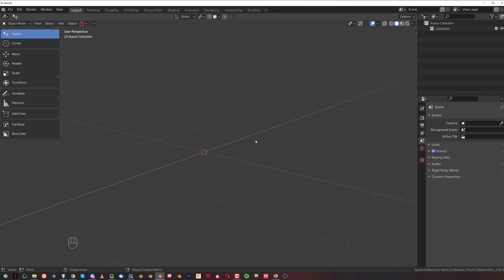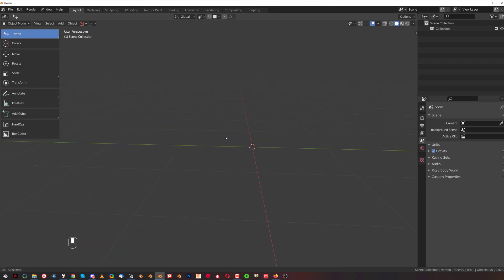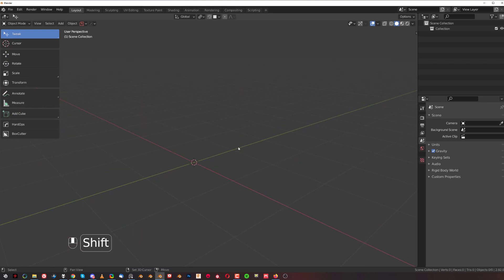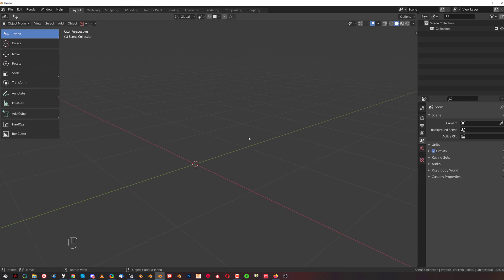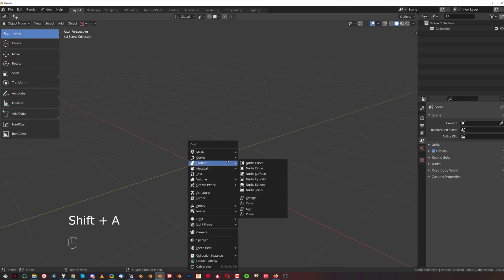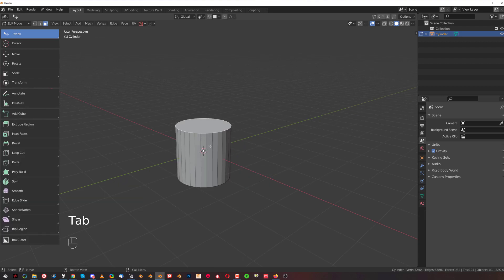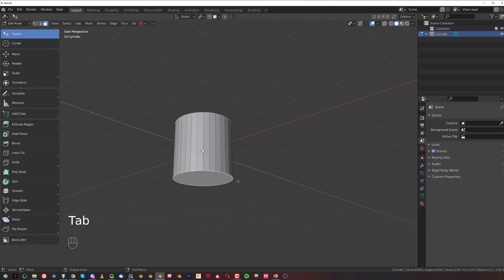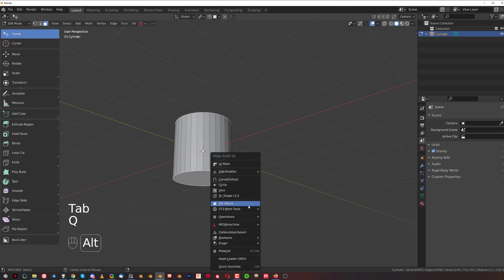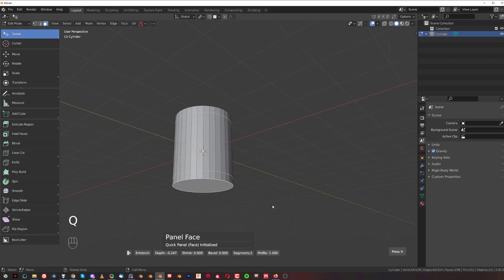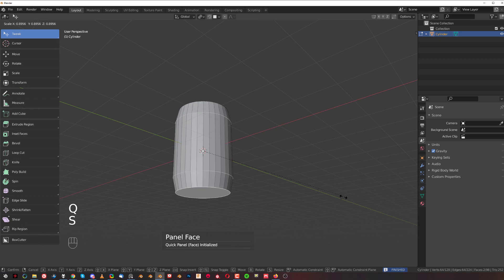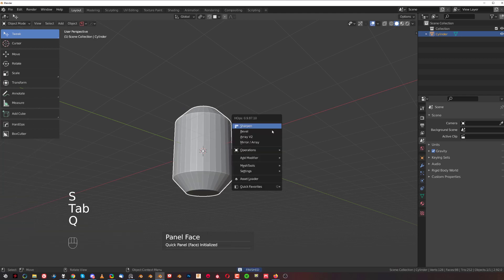Let me grab a cylinder here and grab these two edges. Go with Hard Ops and mark a bevel. Scale it a little bit and drop some bevel.